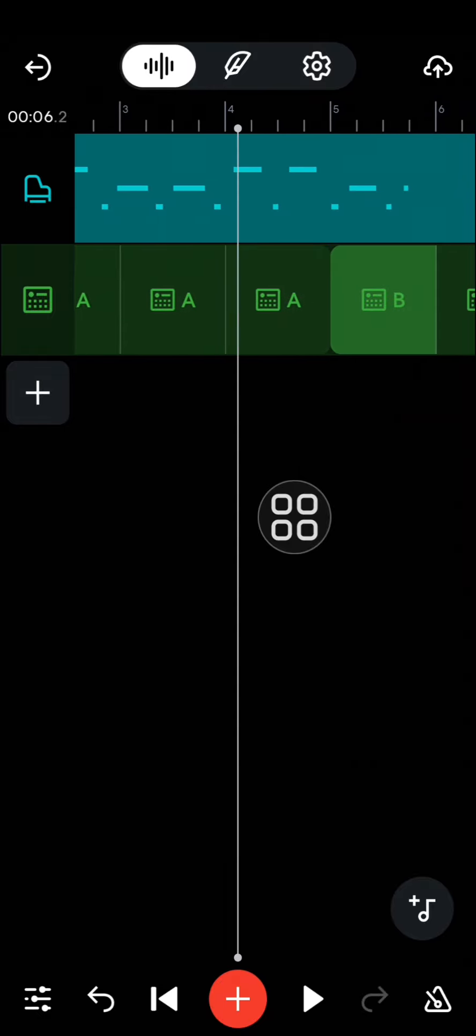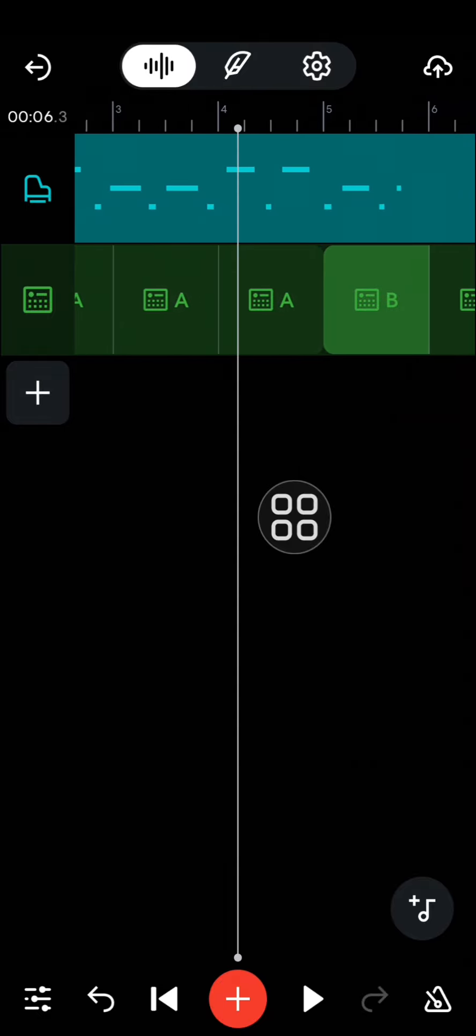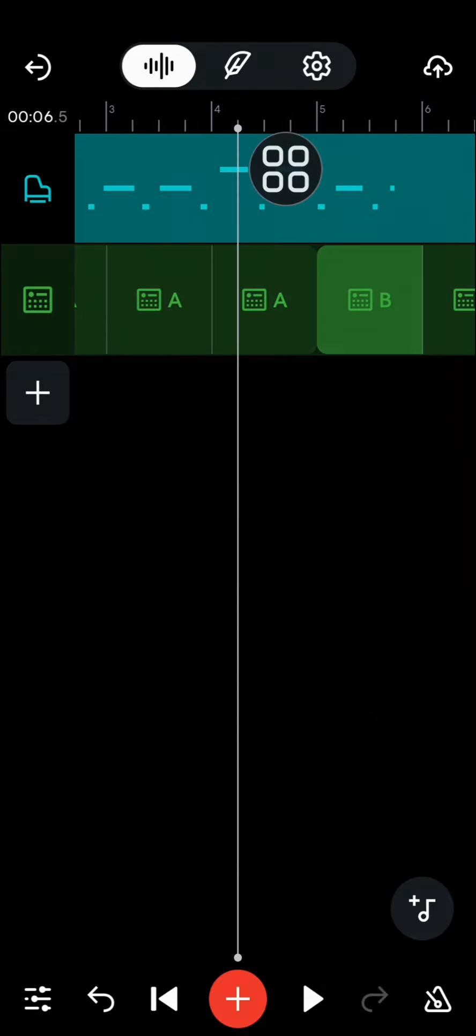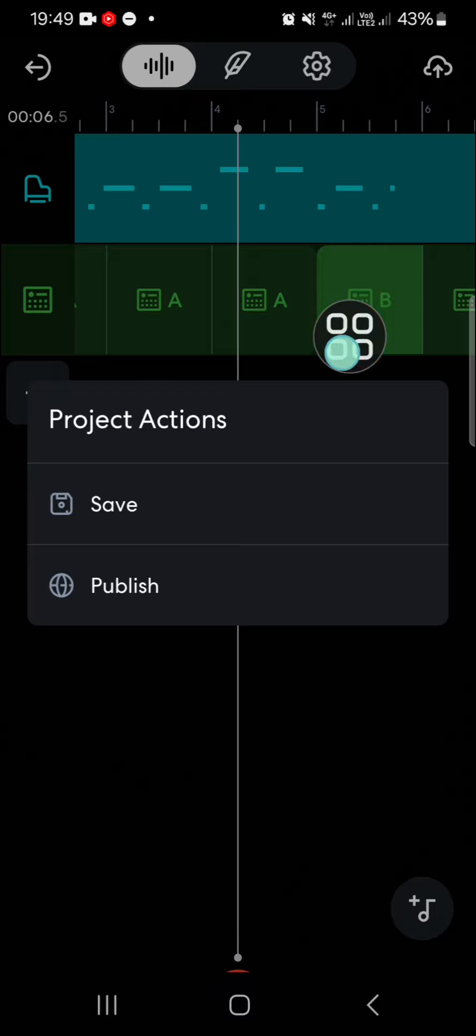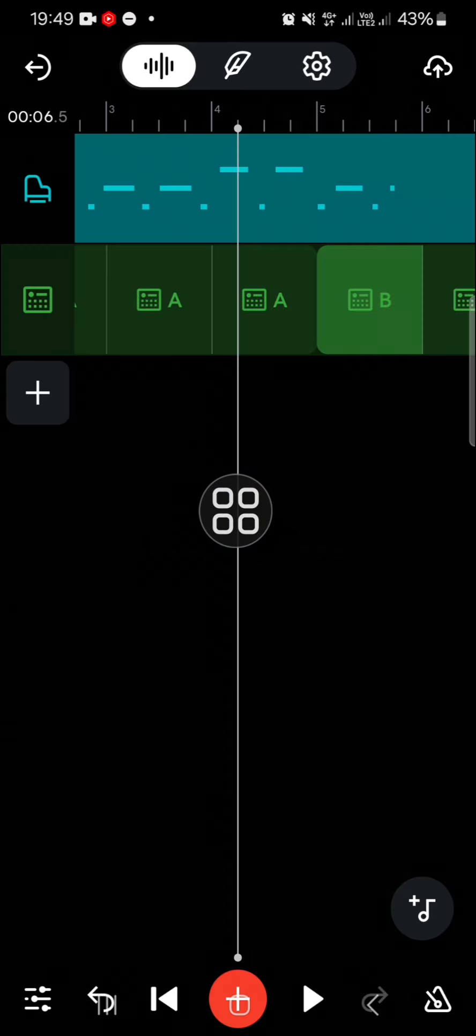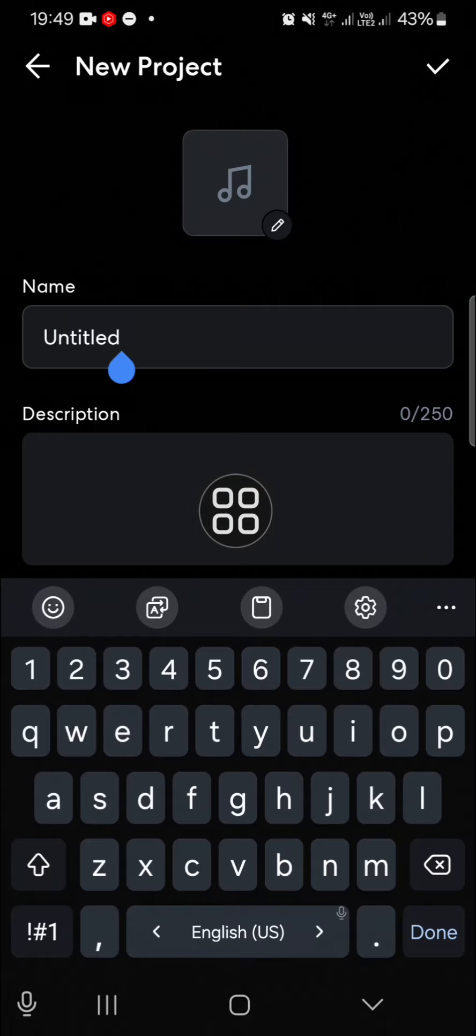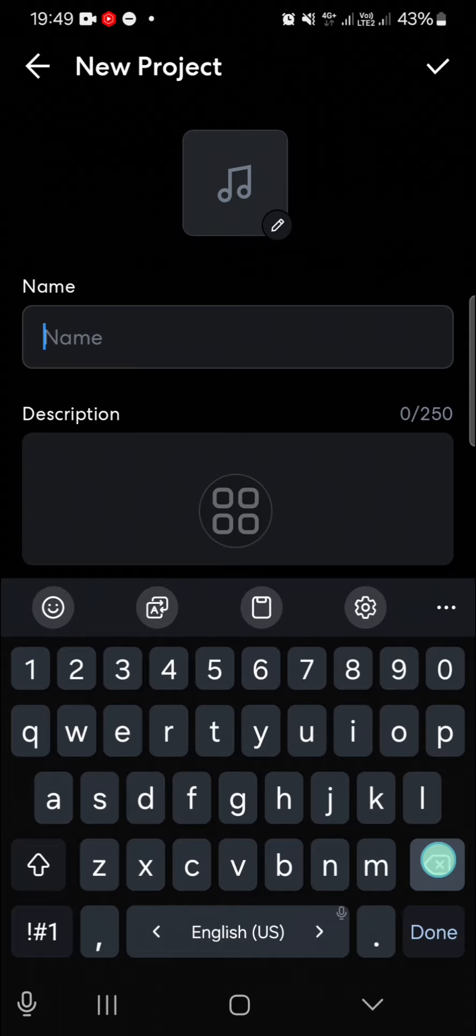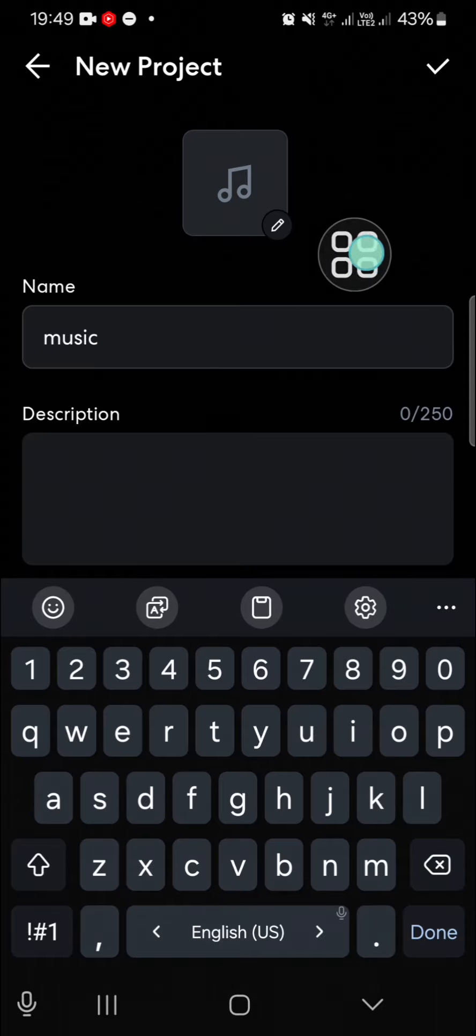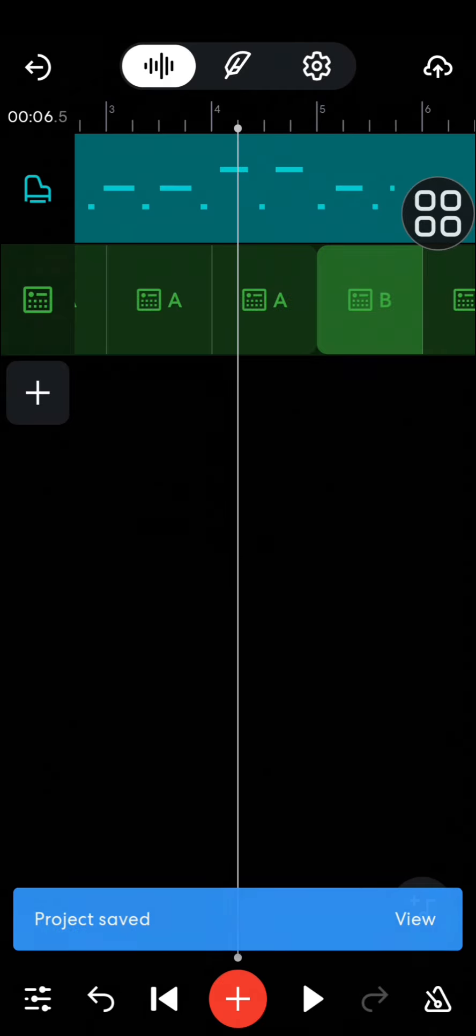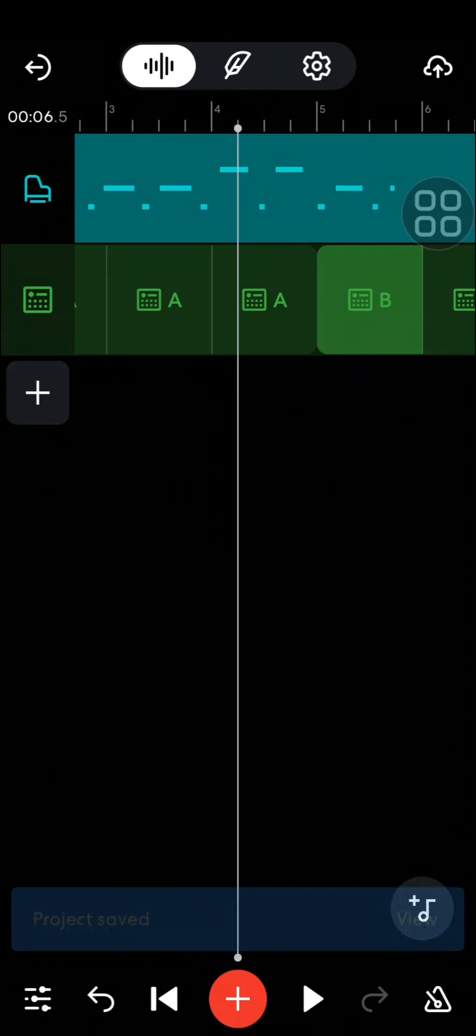And if we want to save our project, we can click on this icon and then click on Save. You can name your project. I'm just going to name it 'music.' Then click on this check mark, and now the project has been saved to my device.